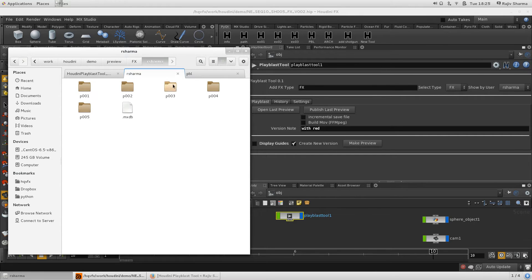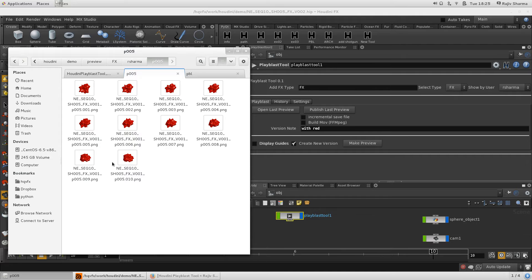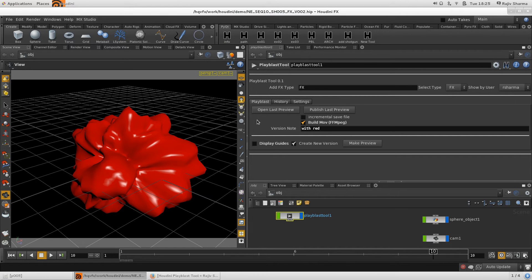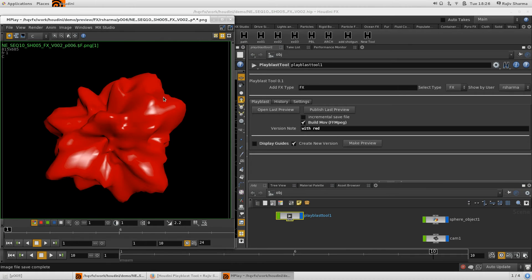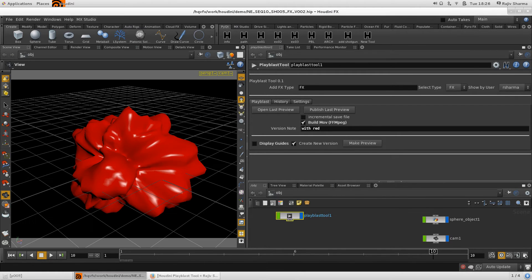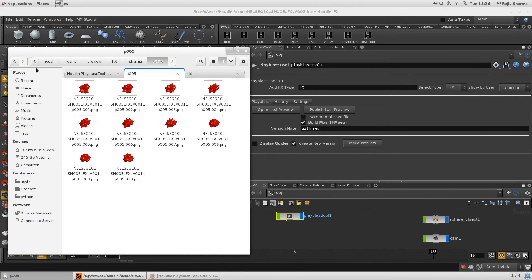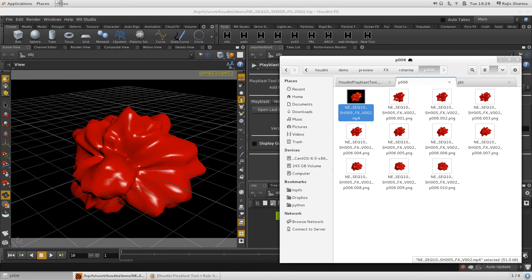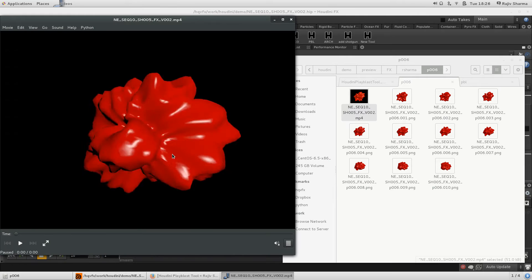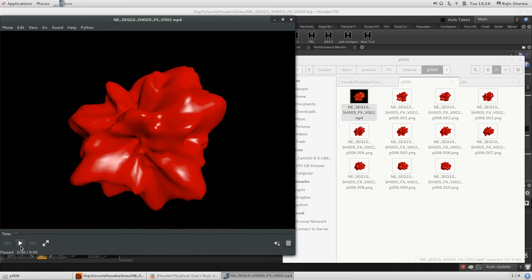For demonstration, I'll use the default path. I've already created some versions as PNG sequences, but now I want to build a movie. Just click Build Movie and Make Preview. It will do the same thing but also create a MOV file in the background. Going to version 6, alongside the PNG sequence I can also see an MP4 file — just click it to play your movie.